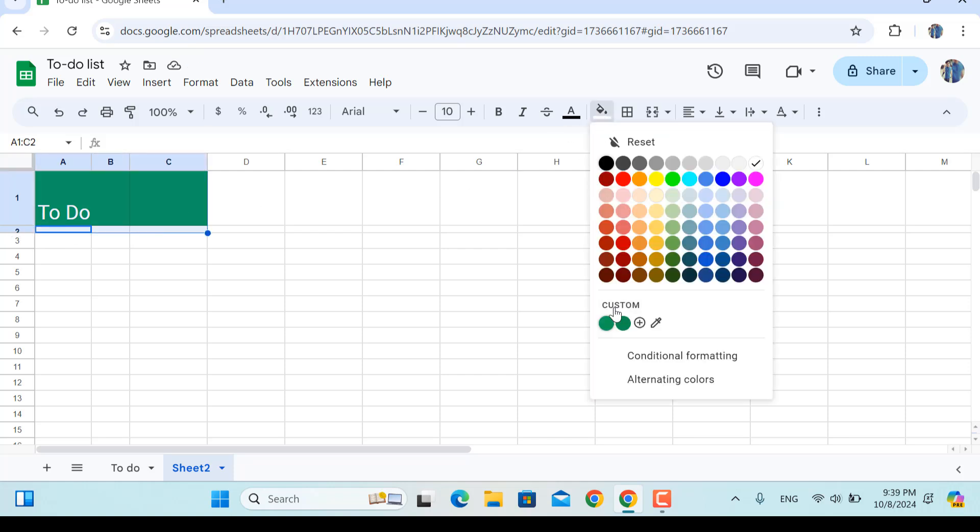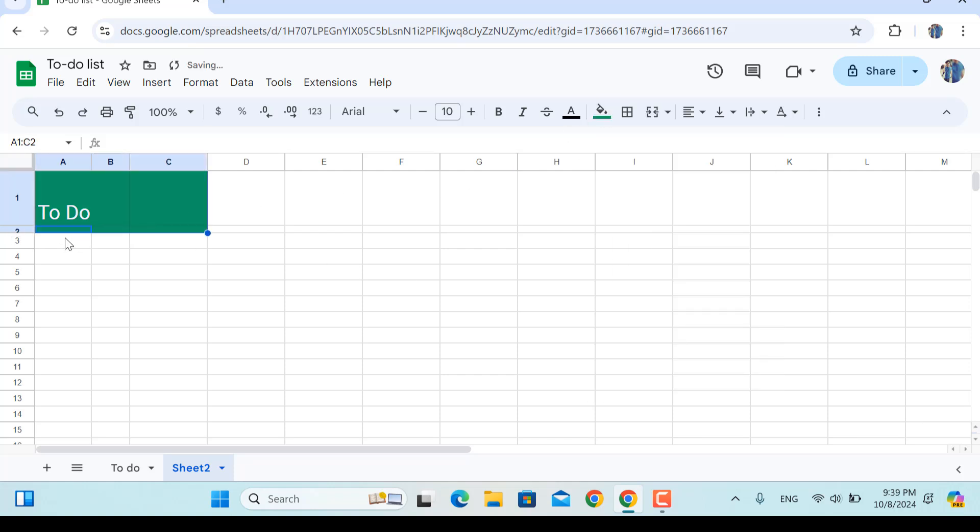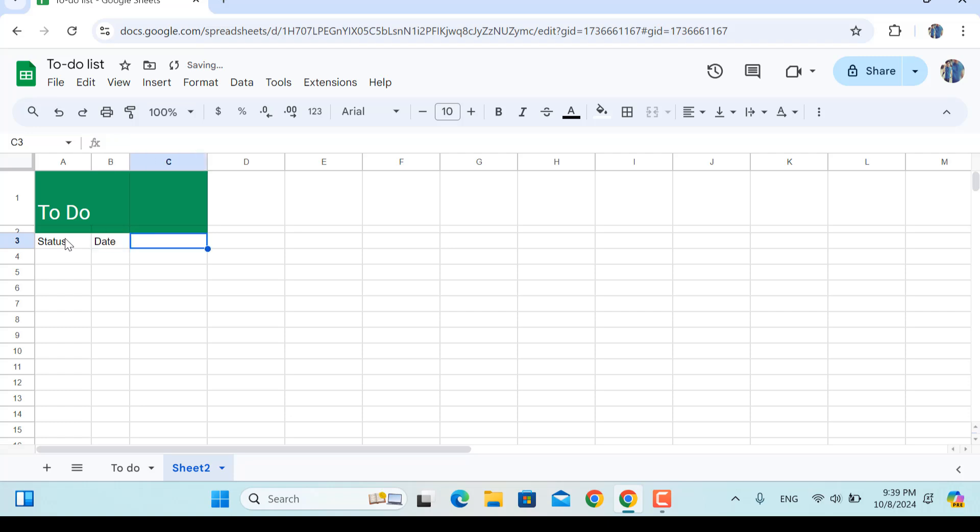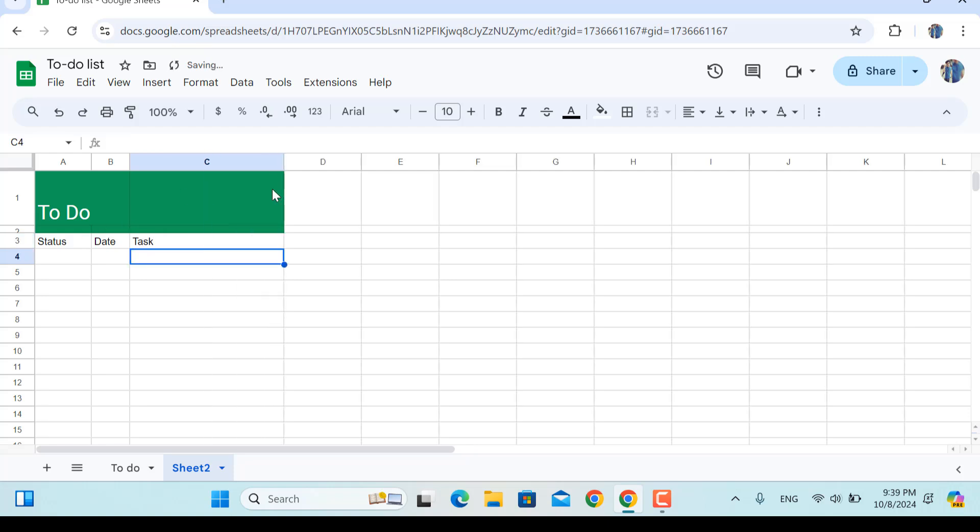Next thing will be the first column is the status, then we have the date, and then we have the task description or whatever it is. Let's make this a little bit wider.